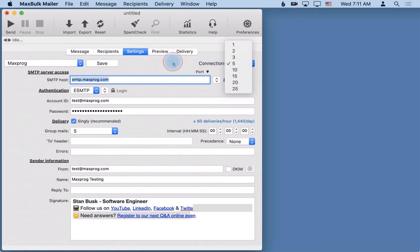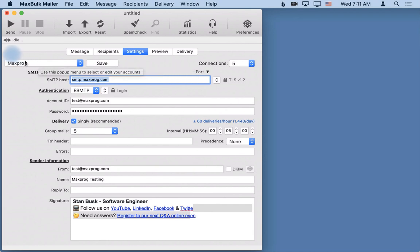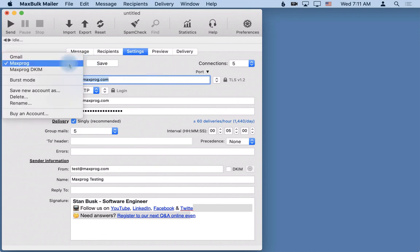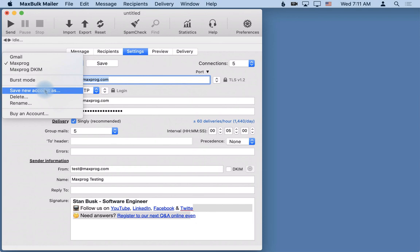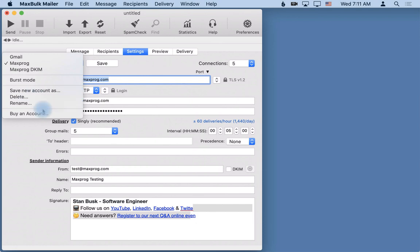So when you are finished you can also save your settings. Here you have a menu where you can create a new account with a new name, you can save changes to an account you already have, you can delete it, rename it, you can do whatever you need here.